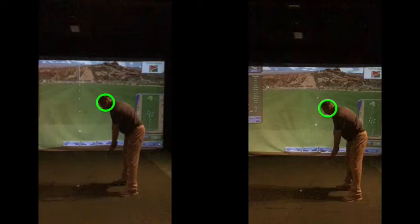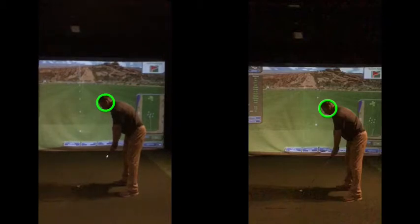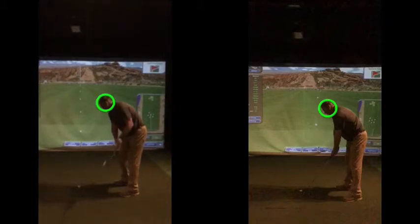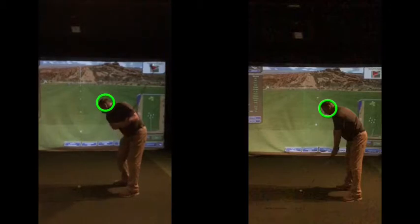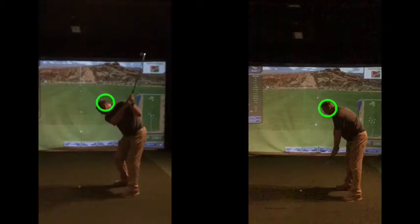So if we look at these two swings now, the left hand one was your before. The green circle is indicating your head around that setup. So your swing before, as you went back, your head's dropping — dropping quite a bit there.